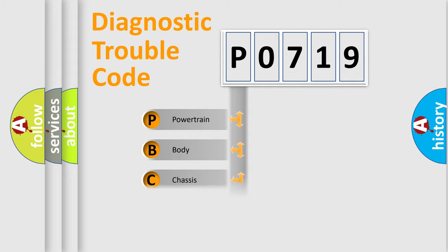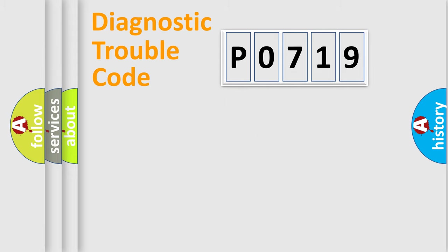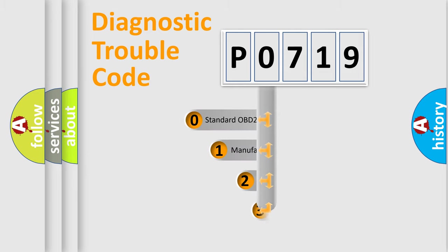Powertrain, Body, Chassis, and Network. This distribution is defined in the first character code.